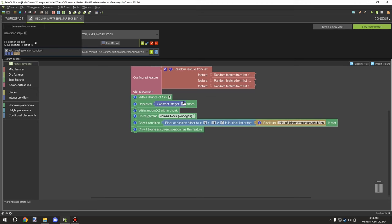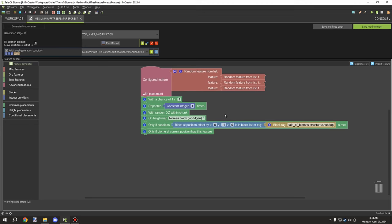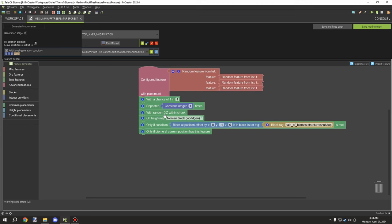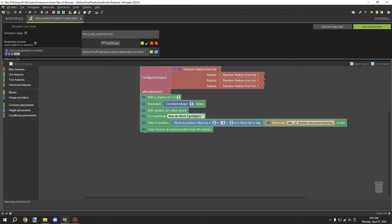If you want to increase the density of the structures, you would use this block down below. We have 'with random XZ within chunk,' which allows you to generate it randomly based on the chunk rather than a set position. This is really important for generating trees and other surface structures. If you wanted to generate a bush or even a house in theoretical terms, you could randomize the particular X and Z.